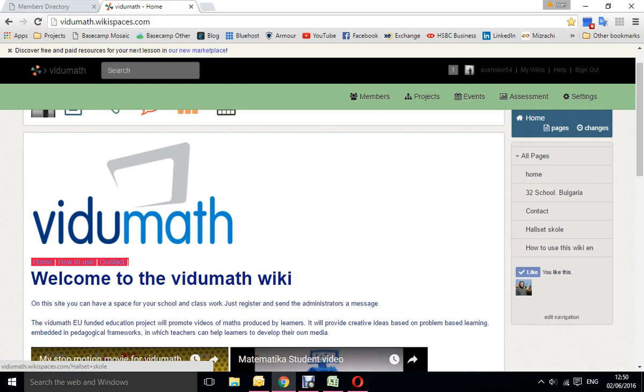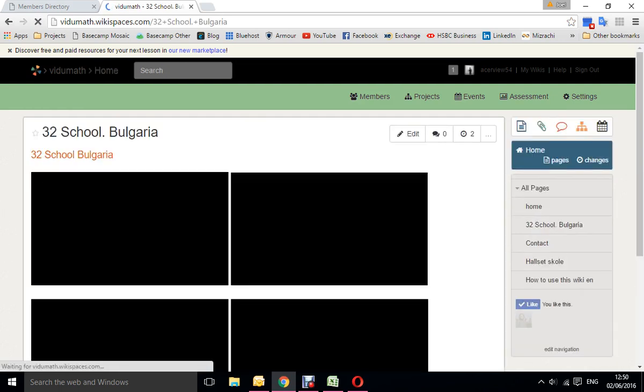So far, there's a contact page and how to use this wiki page, which eventually will be translated into other languages as well. So let's just quickly go in to look at one of the schools.